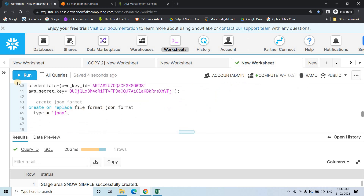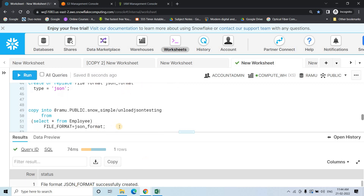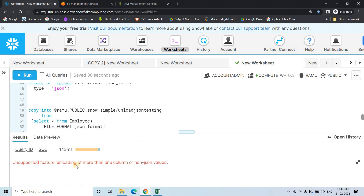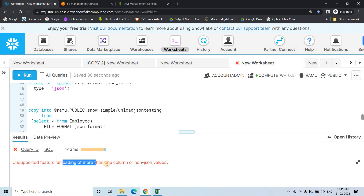The stage is created. Now to unload data as JSON format, we first create a JSON file format — file format created. Then we use the default COPY INTO syntax: COPY INTO the external stage with the name 'unload_json_testing' FROM SELECT * FROM employee with the JSON file format. The expectation is that the employee table will be unloaded as JSON. But when we execute, we get an error.